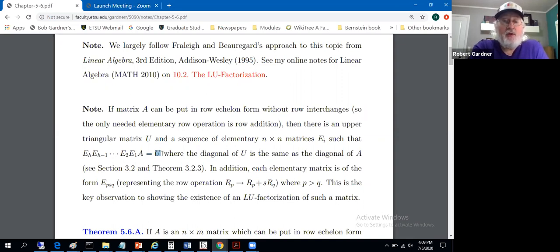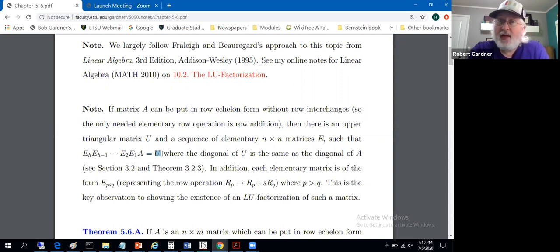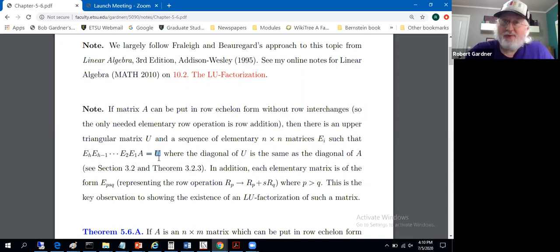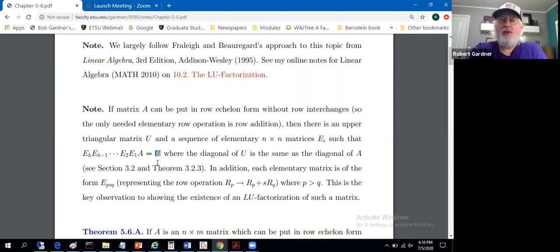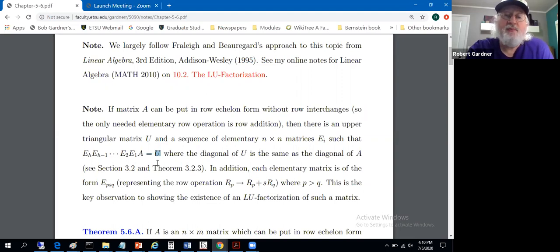We can take matrix A and perform a sequence of elementary row operations — in this case just row addition — that converts A into a row equivalent matrix U in row echelon form. If a matrix is in row echelon form, it's an upper triangular matrix. We have ideas of upper and lower triangular defined for matrices that aren't necessarily square. U has only zero entries below the diagonal, possibly on and above the diagonal.